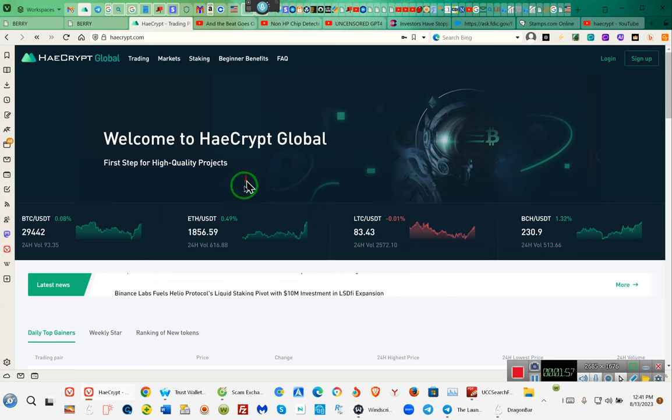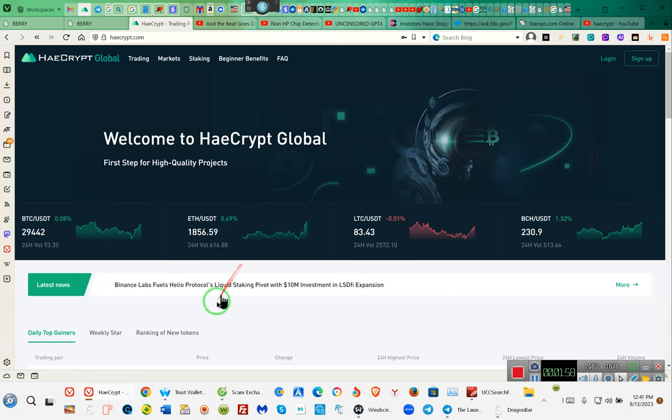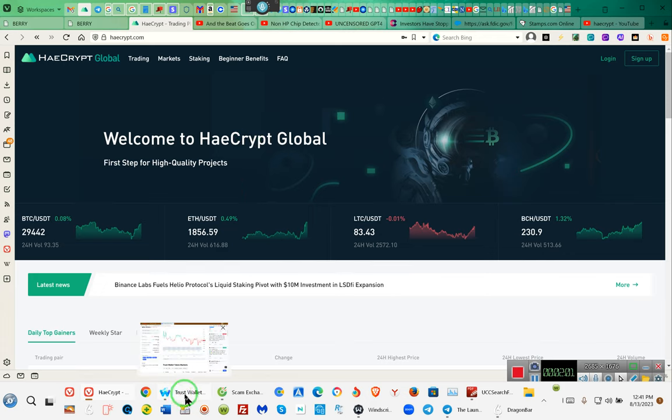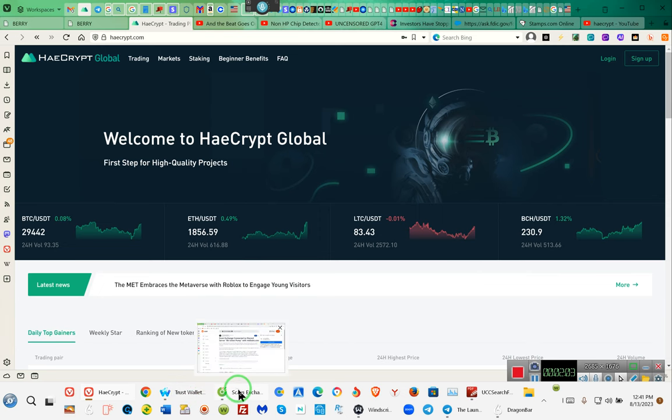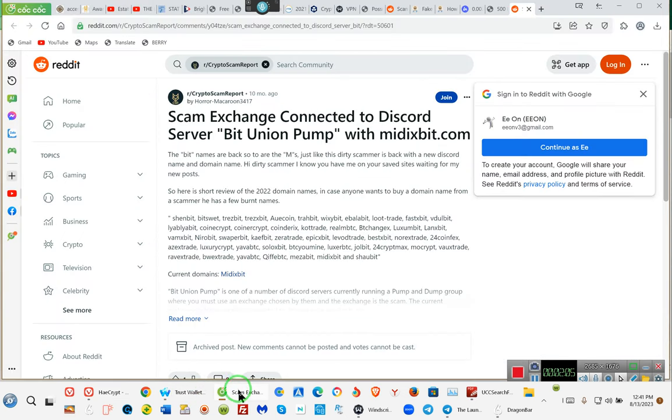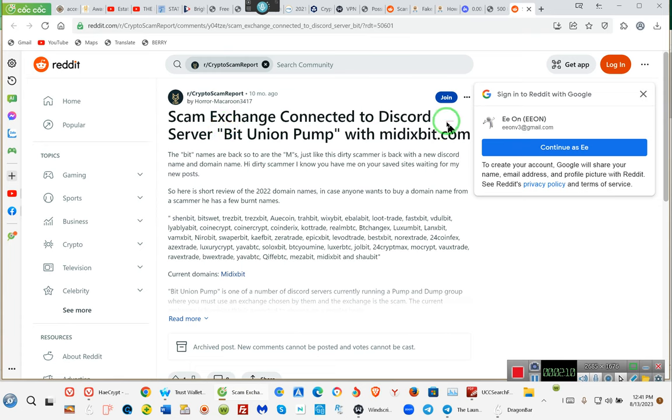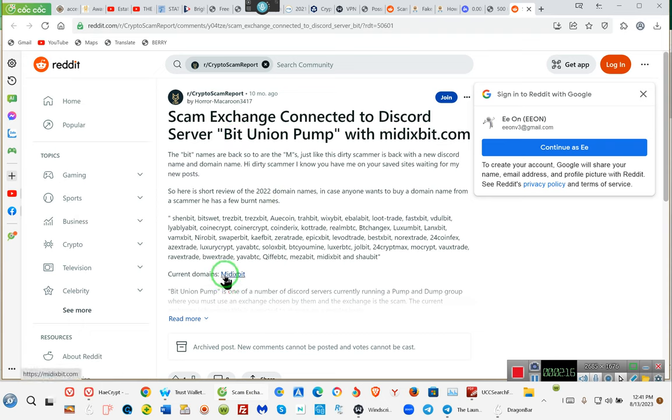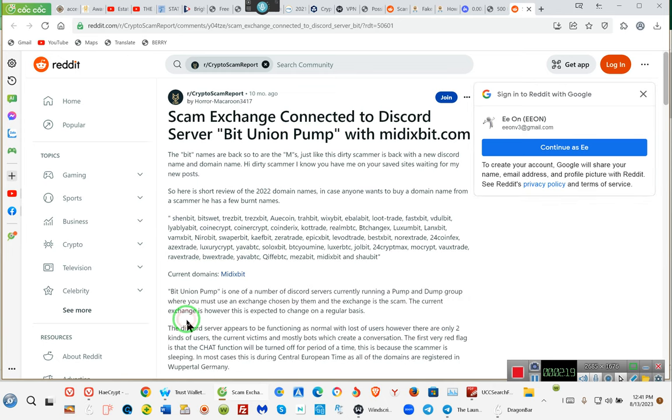One more thing we need to show you. Did some research on this particular website because it was worth it. Scam alert: scam exchange connected to Discord server. BitUnionHump. That's right, Unionize, because they have more than one website.